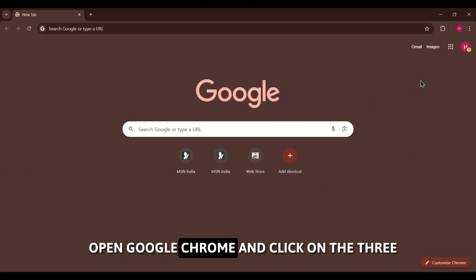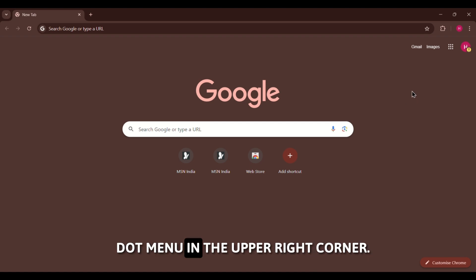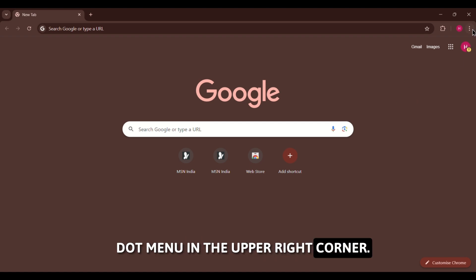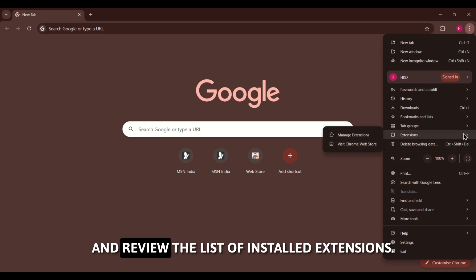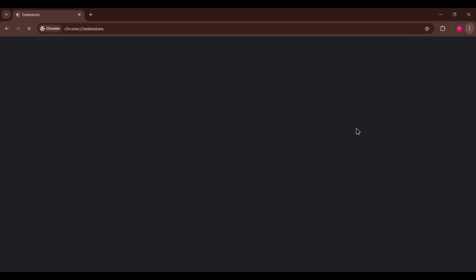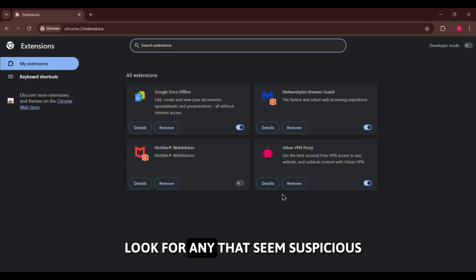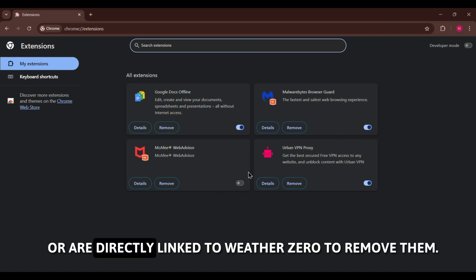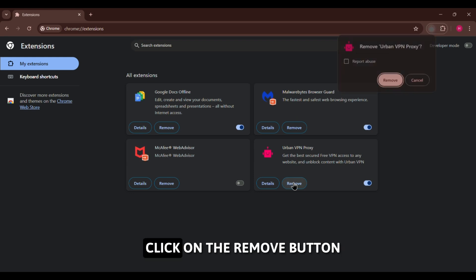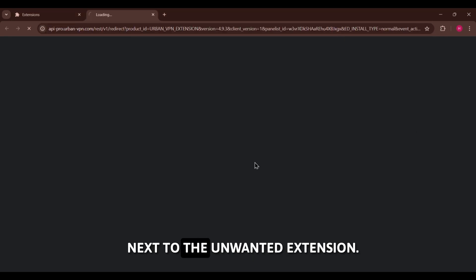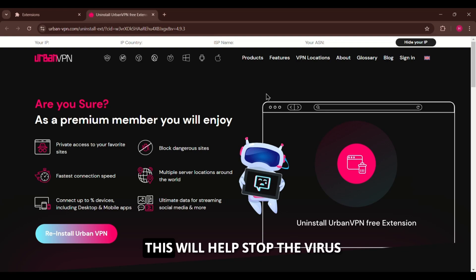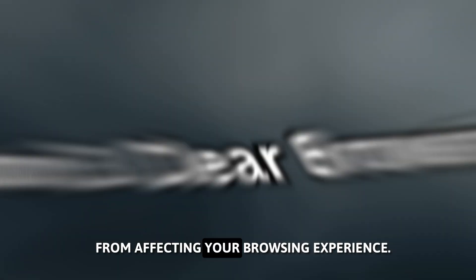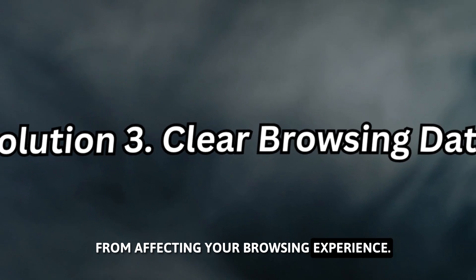Open Google Chrome and click on the three-dot menu in the upper right corner. Go to More Tools, then Extensions, and review the list of installed extensions. Look for any that seem suspicious or are directly linked to WeatherZero. To remove them, click on the Remove button next to the unwanted extension. This will help stop the virus from affecting your browsing experience.